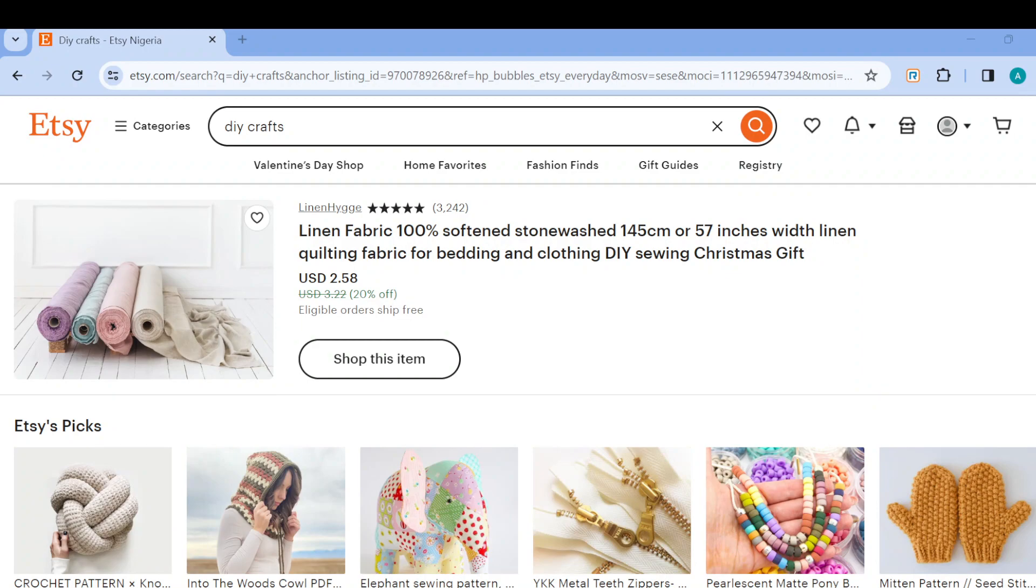The first step, of course, is to open your web browser and then type out the domain name for Etsy, which is www.etsy.com. Once you type that out, this is the home page and how it looks like.